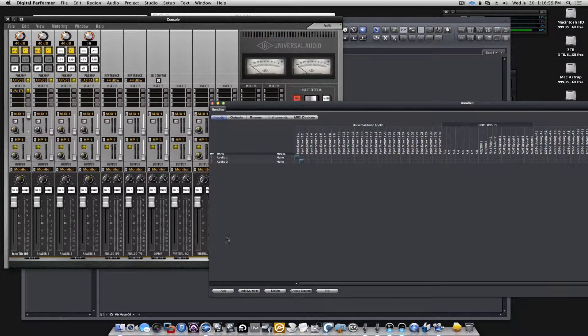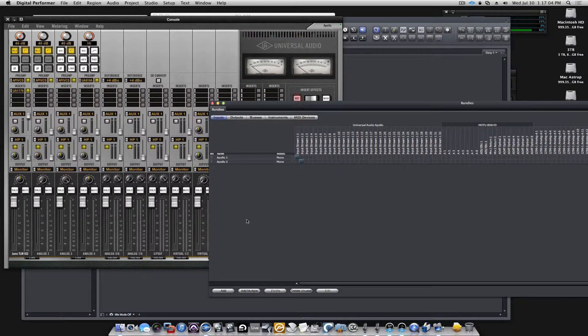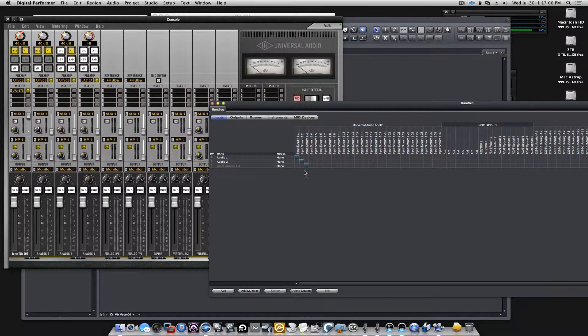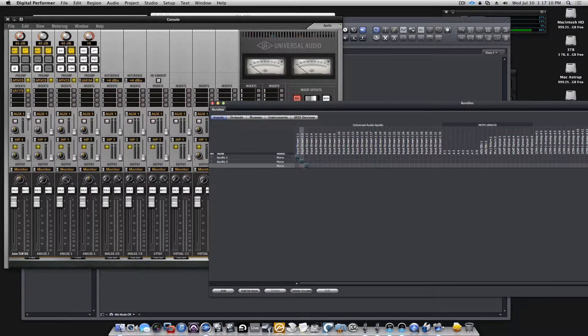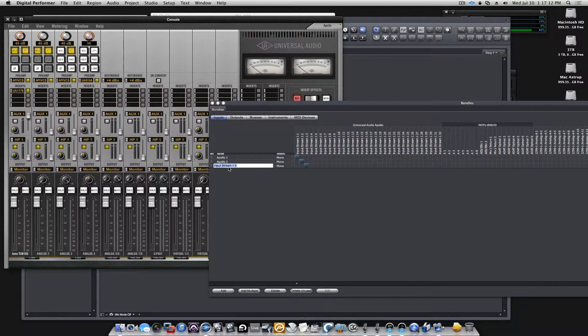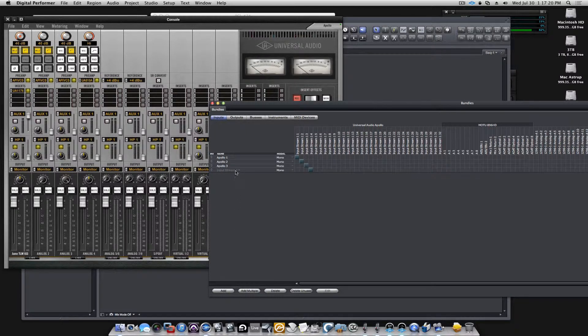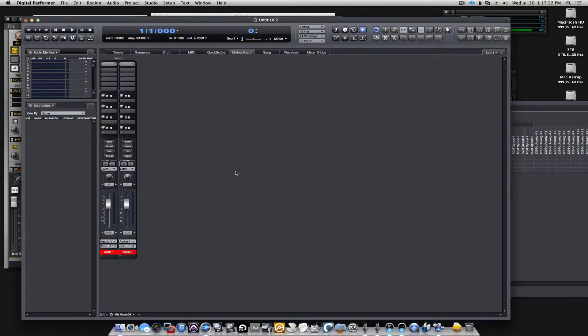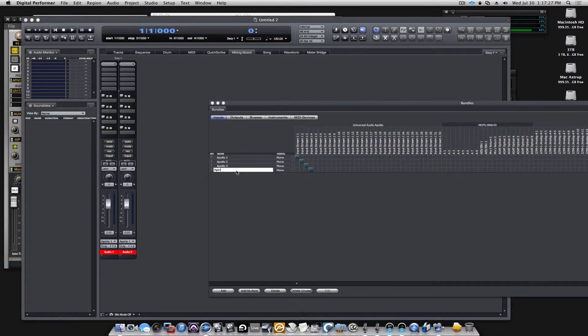Now I need more, because I want to take advantage of all my four preamps in the Apollo. So I'll simply have to click add, and DP already knows to go to the next one. I'll rename this to Apollo3, and let's add the last one, Apollo4.